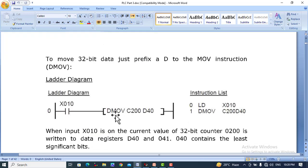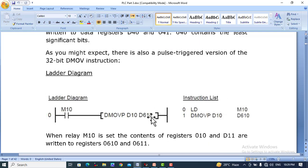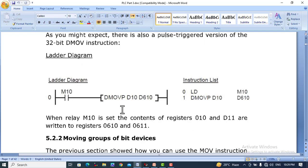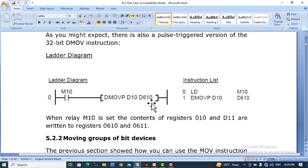In the case of a 32-bit value, when we use a double word value — for example a counter — it will be moved to register D40. Similarly, with DMOVP, here the values of D10 and D610 are shown, and these two registers are 16-bit registers.